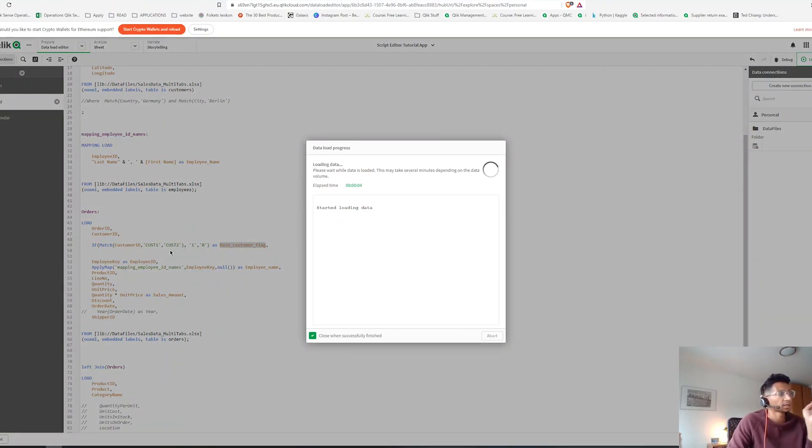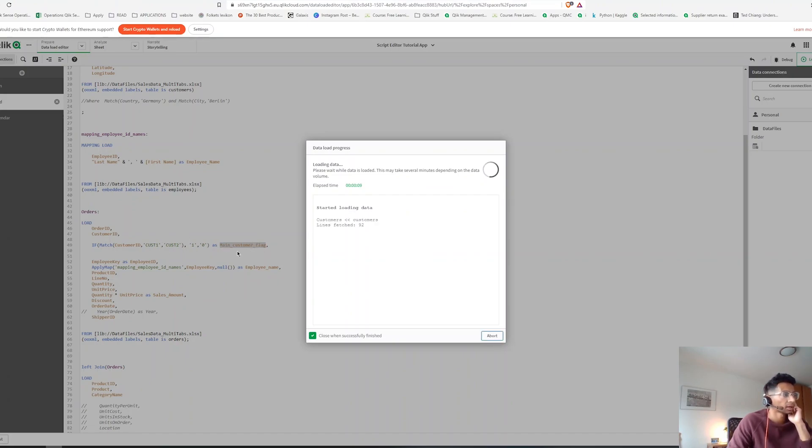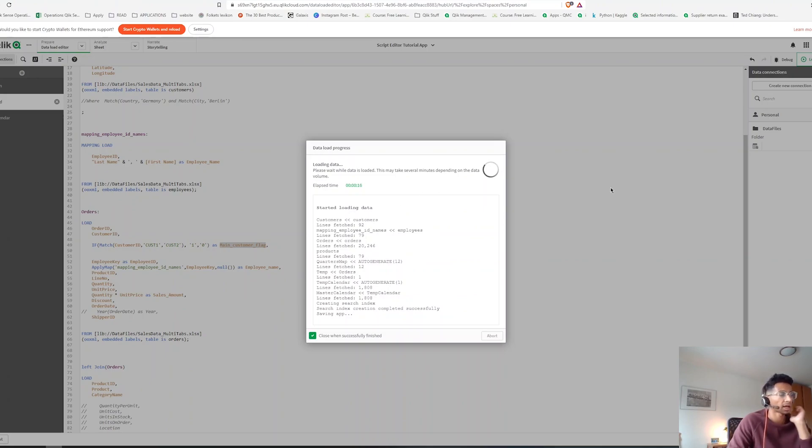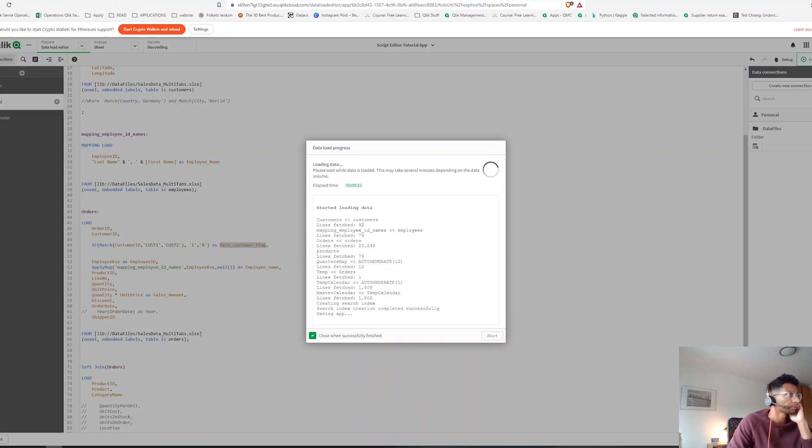So we are segregating two different customers into one particular flag and saying hey, if the customer ID is one or customer ID is two, then flag them as our main customer so that later on we can calculate how much are we actually selling to this main customer. So now it's loaded.